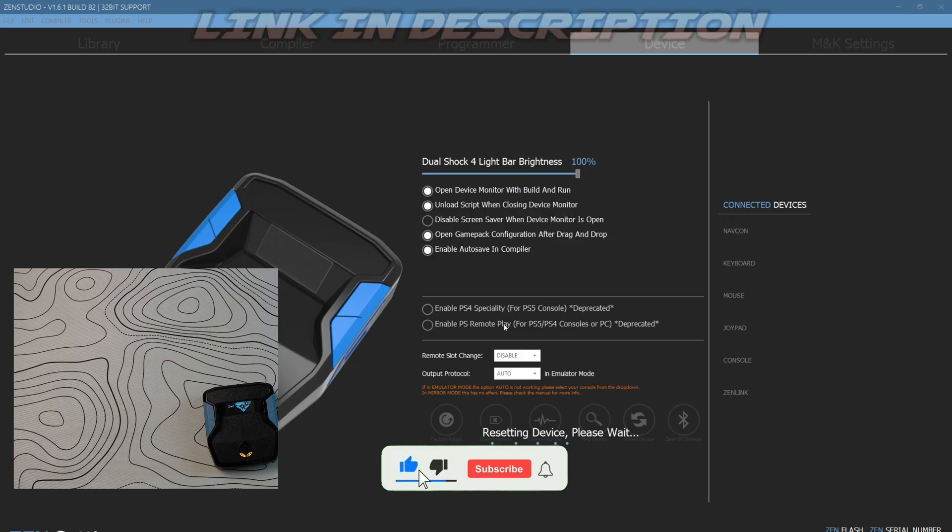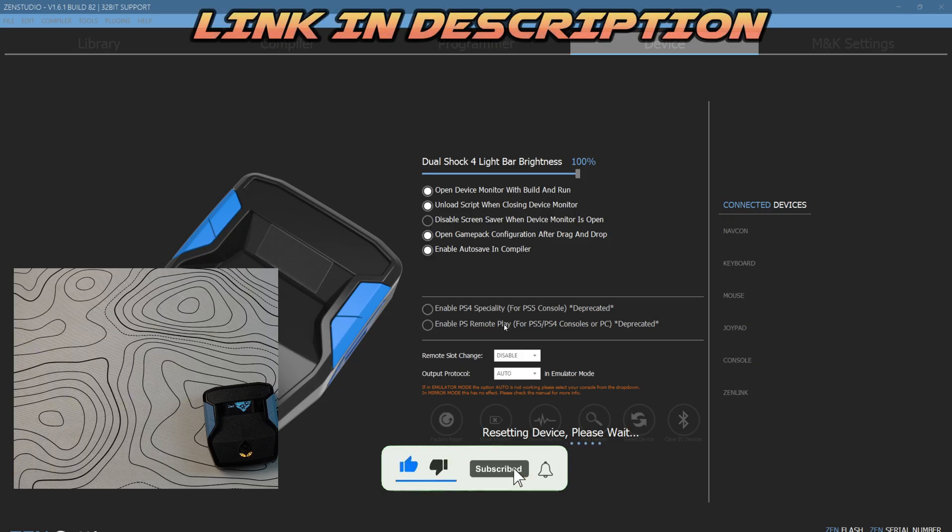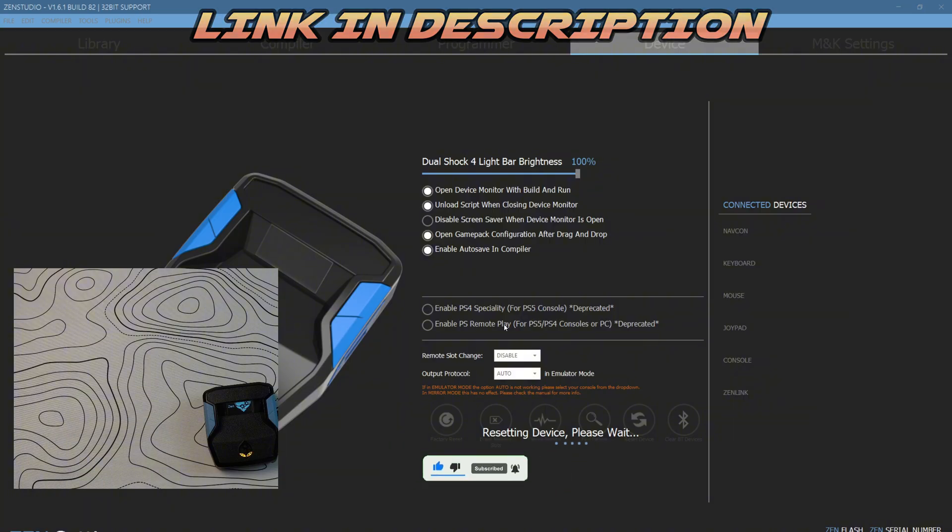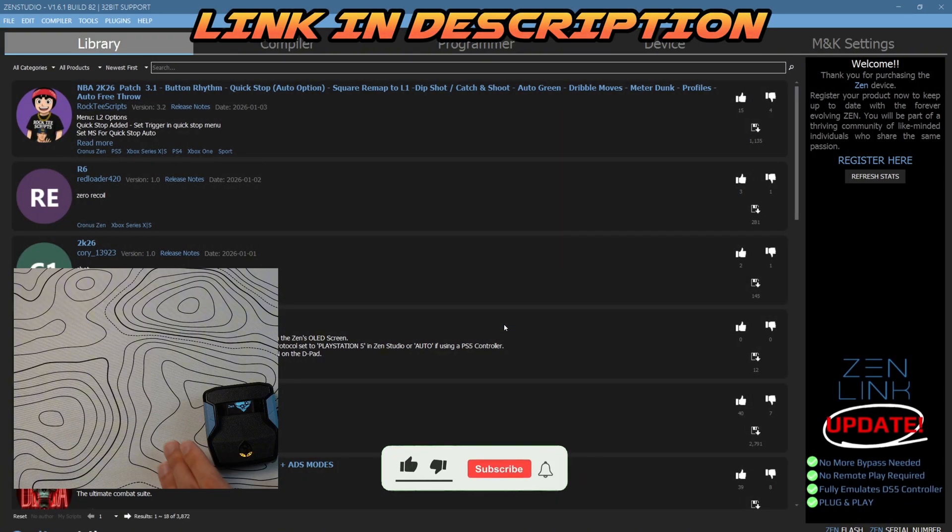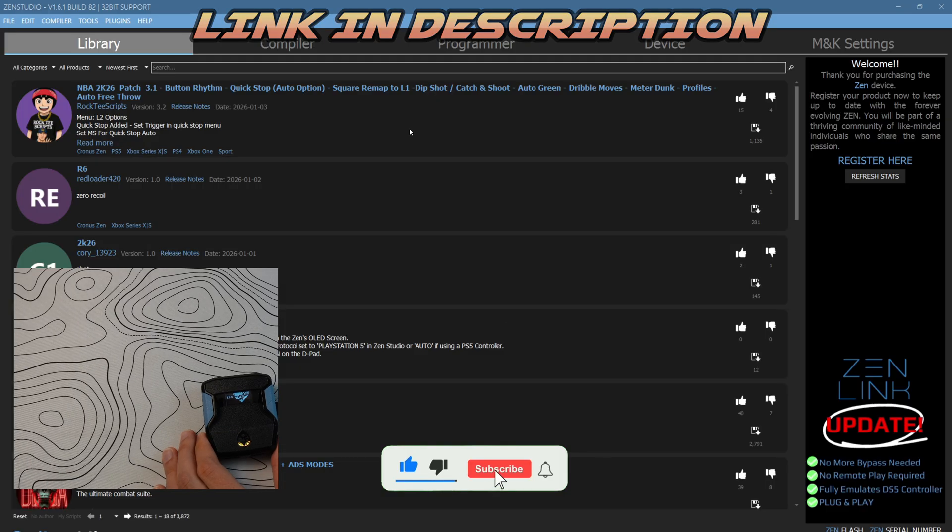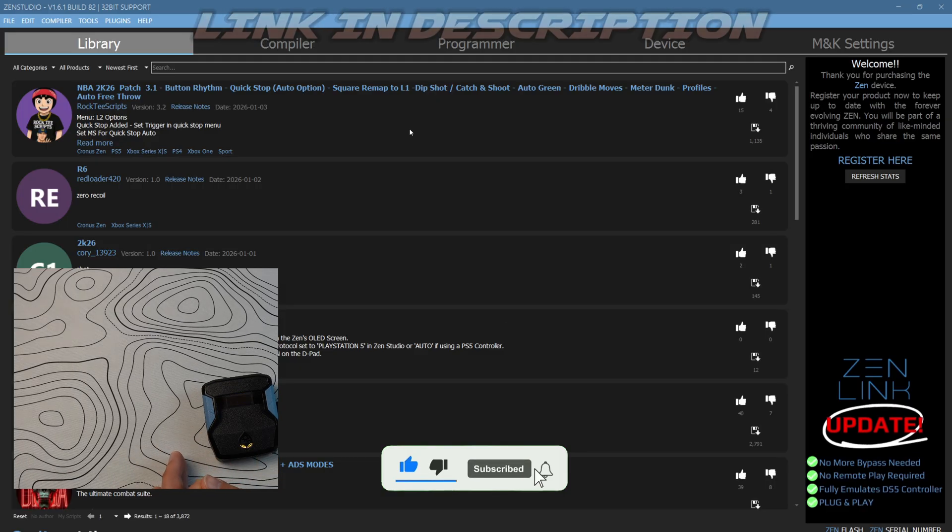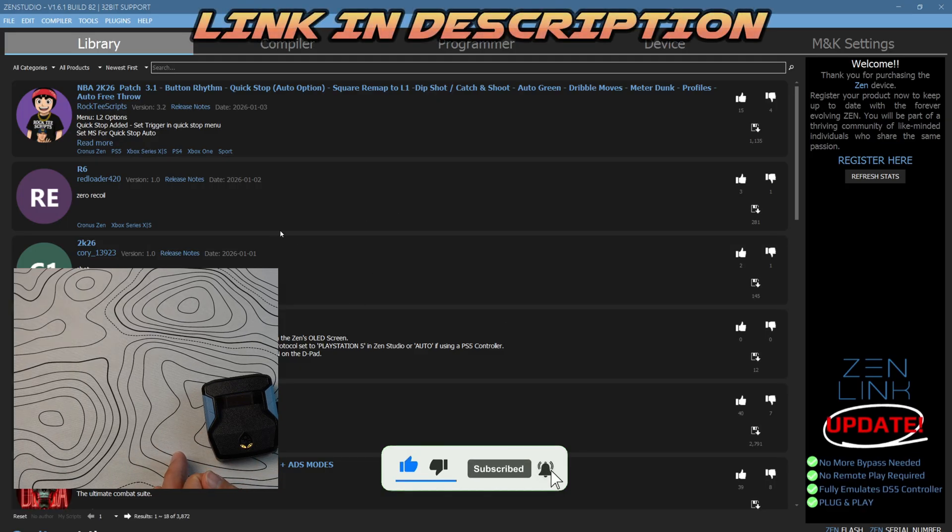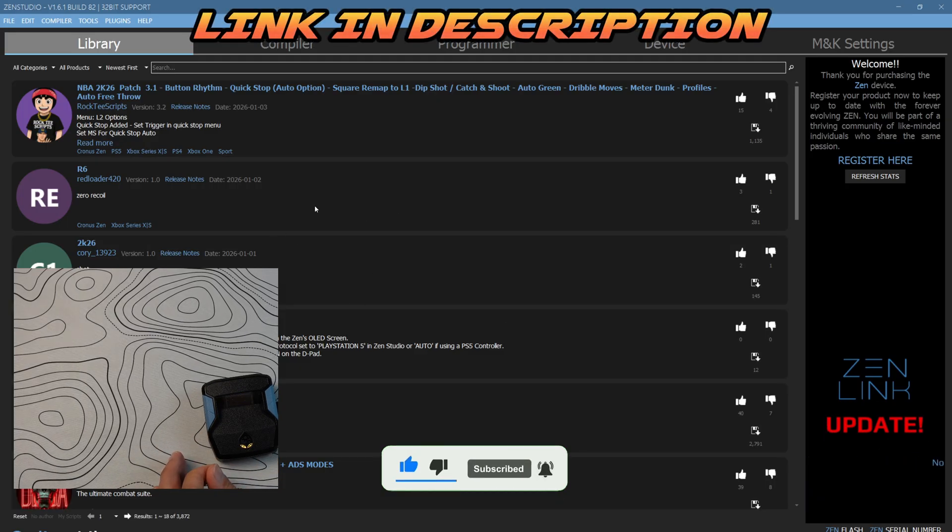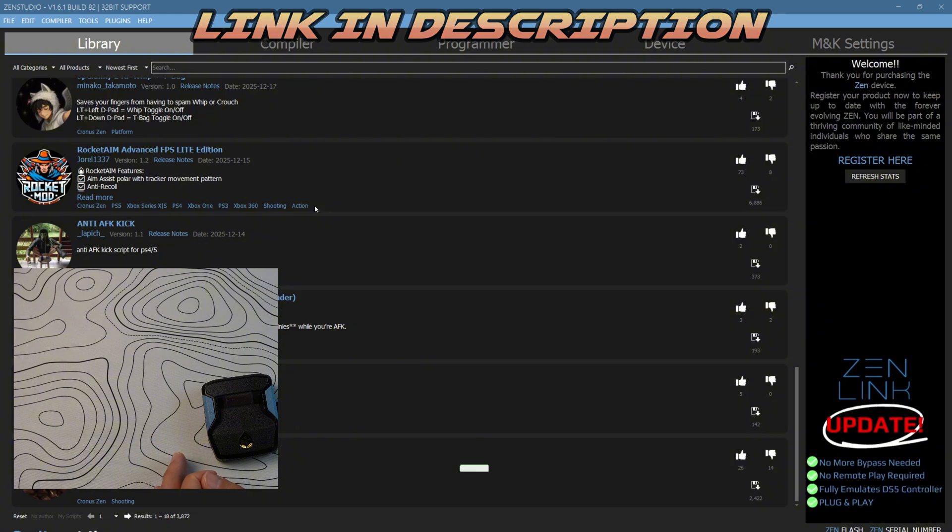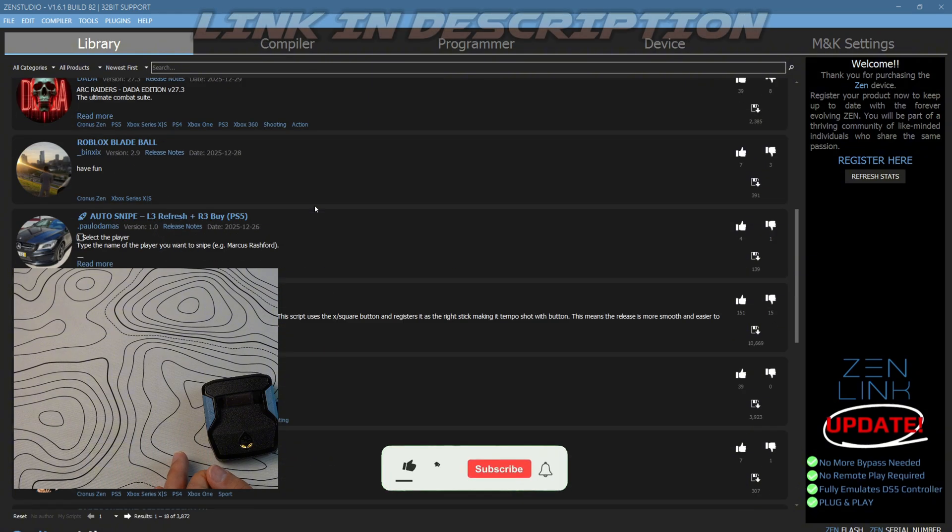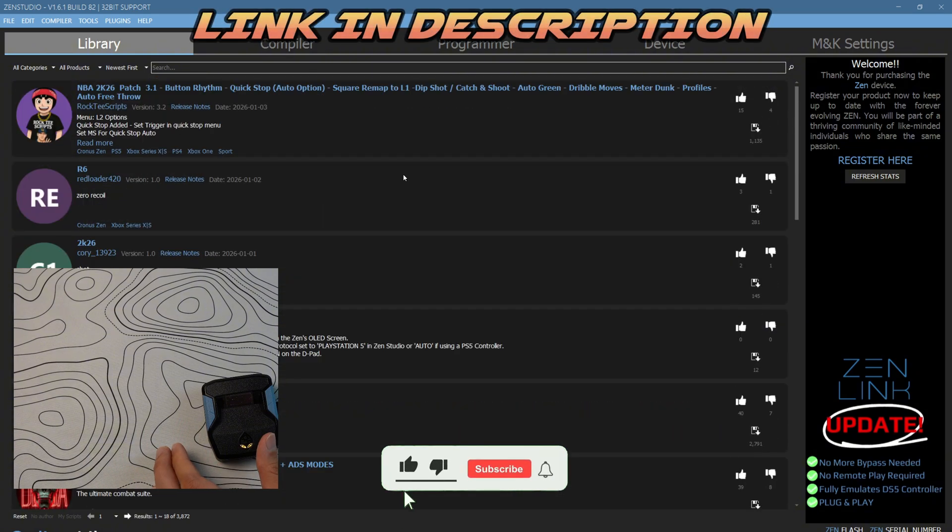It's good to factory reset your Zen every now and then, especially if it's new. I don't know why, I just always do it. It's giving me a lot better results. Now this is what we're going to do. I'll show you how to put on a script from this library, which do not use. These scripts are garbage. I'm just going to put it on just because sometimes people want to try them out.